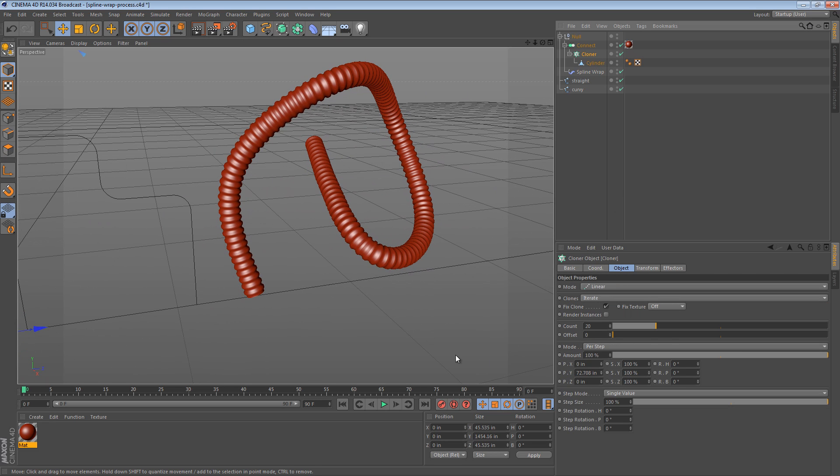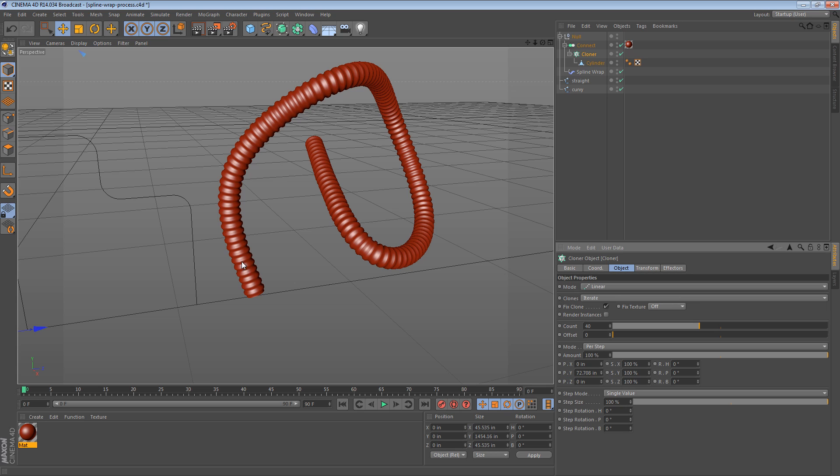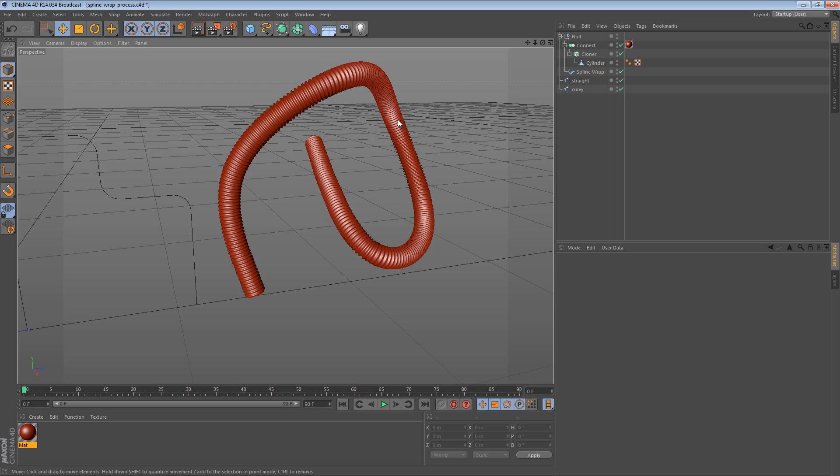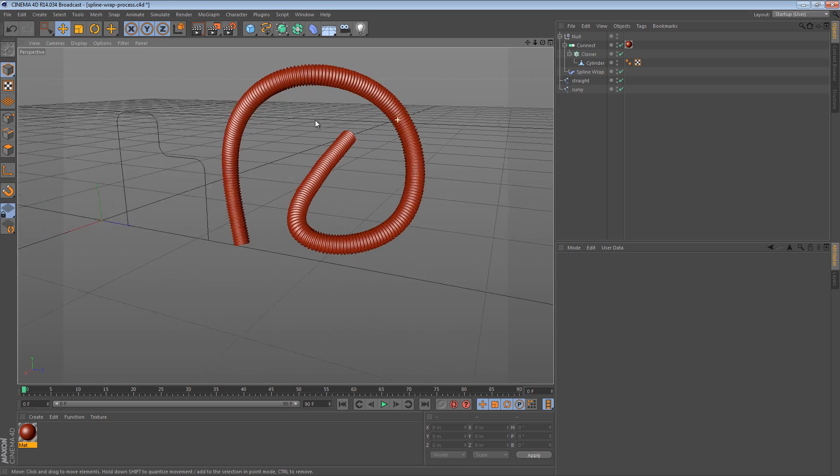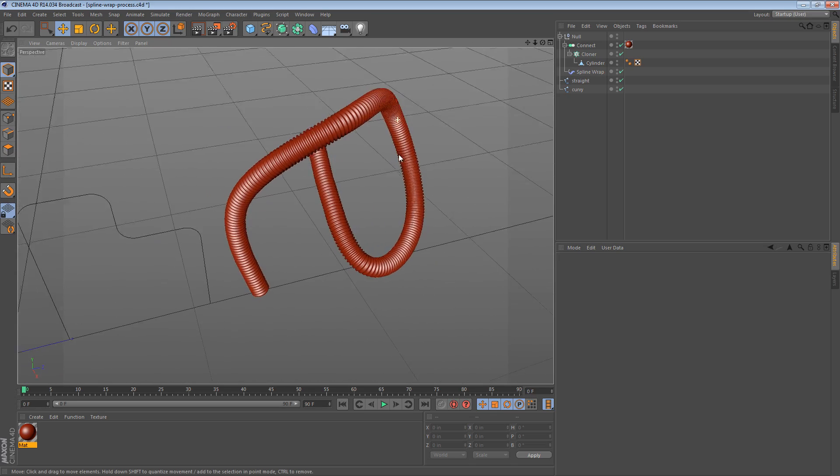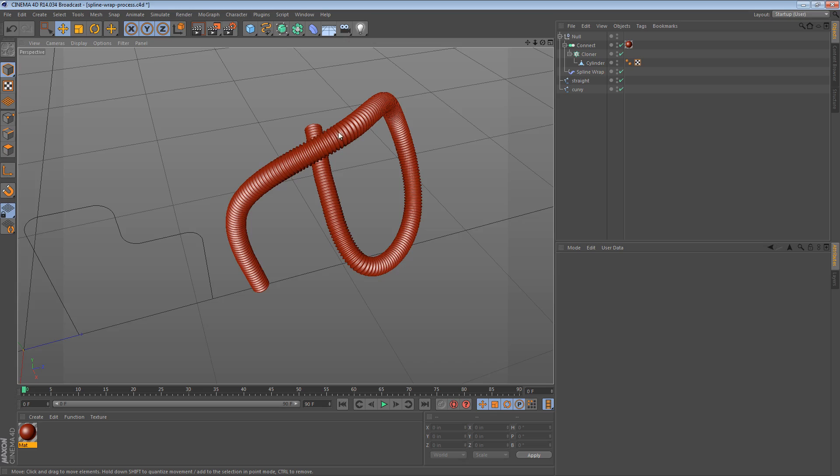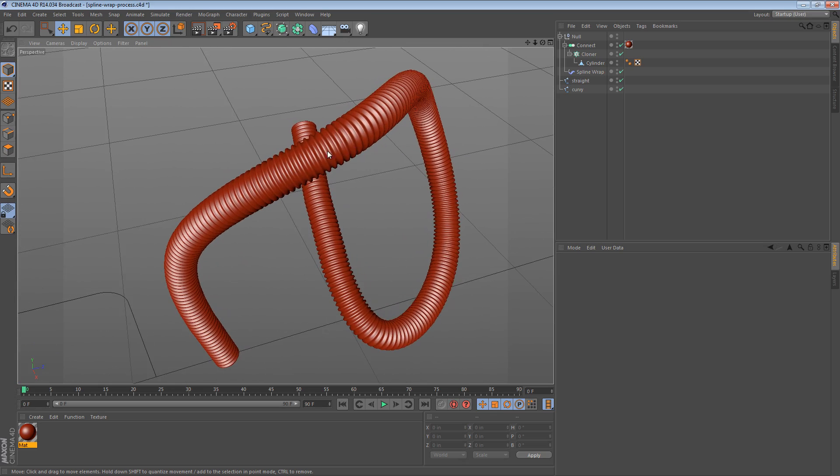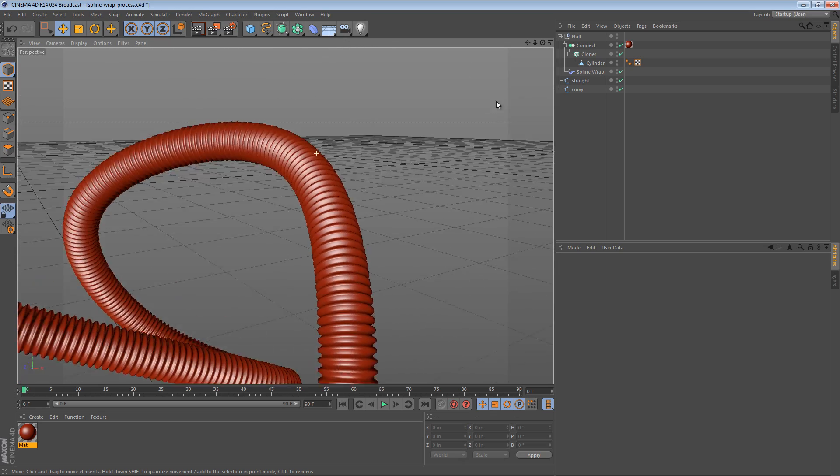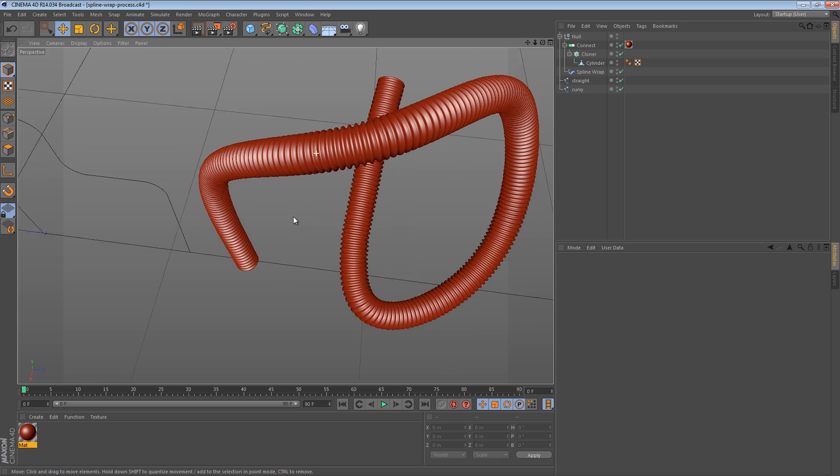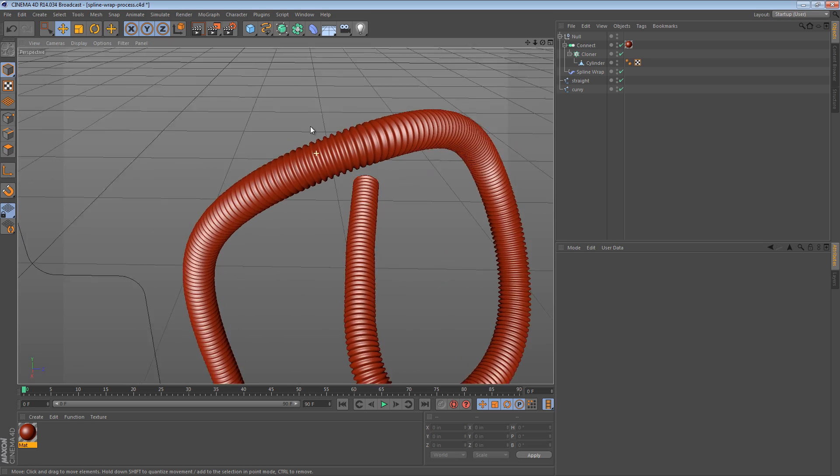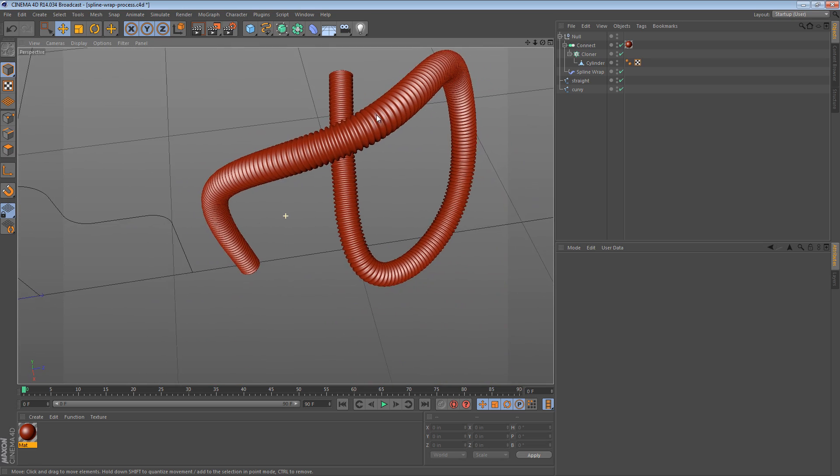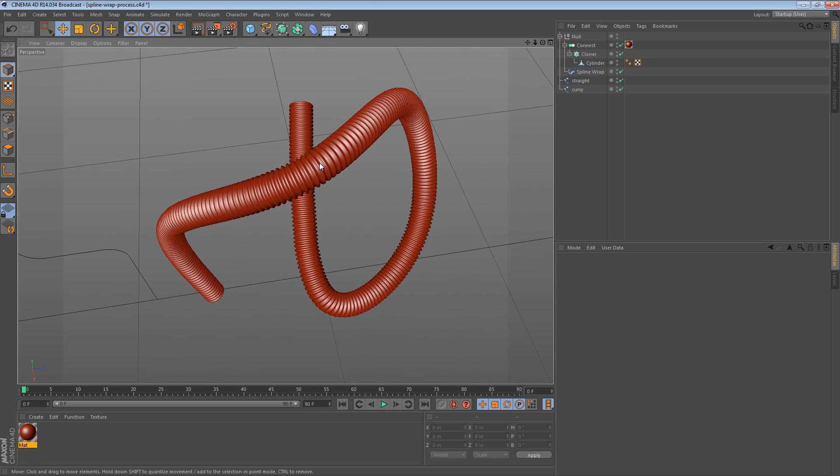And likewise, we can change this to forty clones. And it's going to take a little while to process. It slows down a little bit when you increase the number of clones. And there we go. We have the corrugated object along the spline. And it looks pretty good.